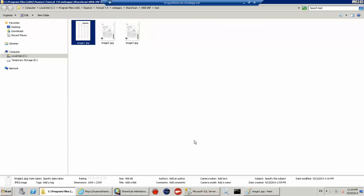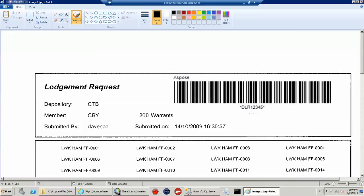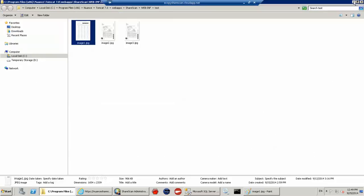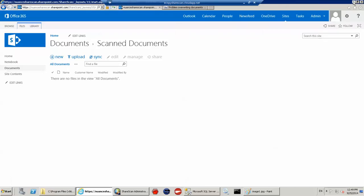So it's only the first page and I'm actually going to read this value. In this case it's DLR12345. So I'm going to read that value and store that against the name of the document.